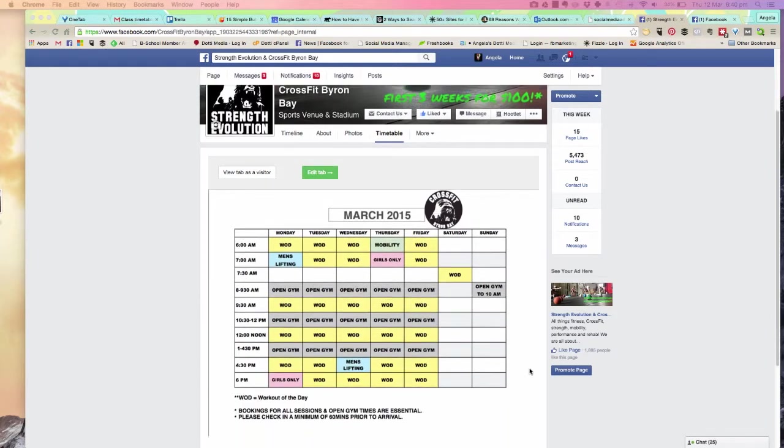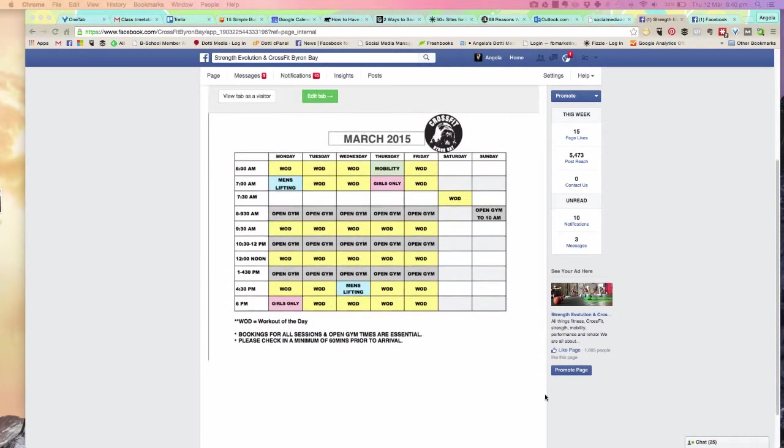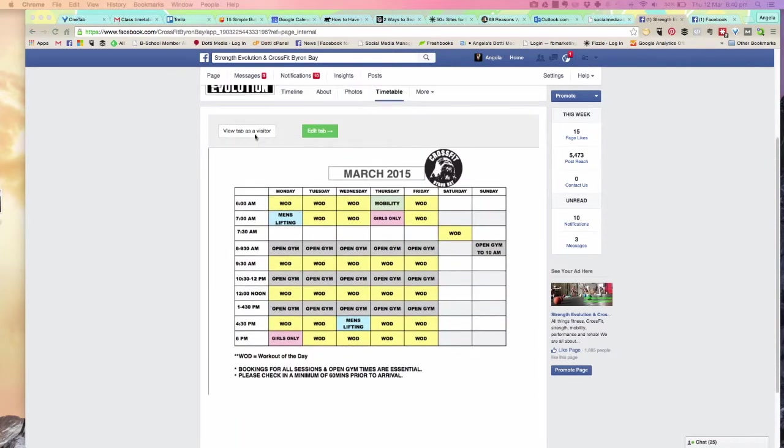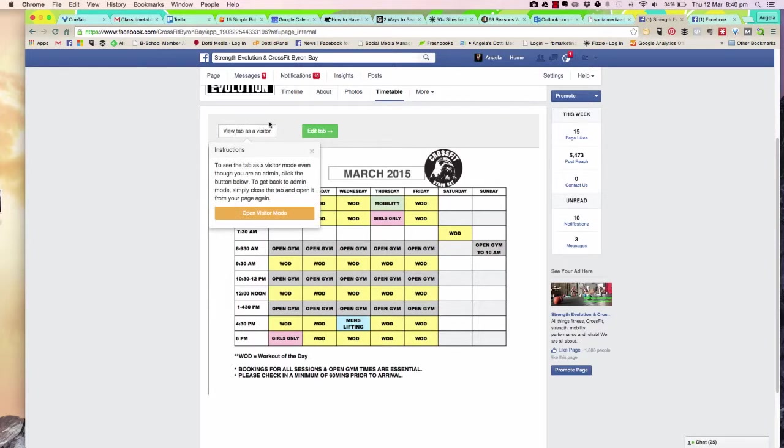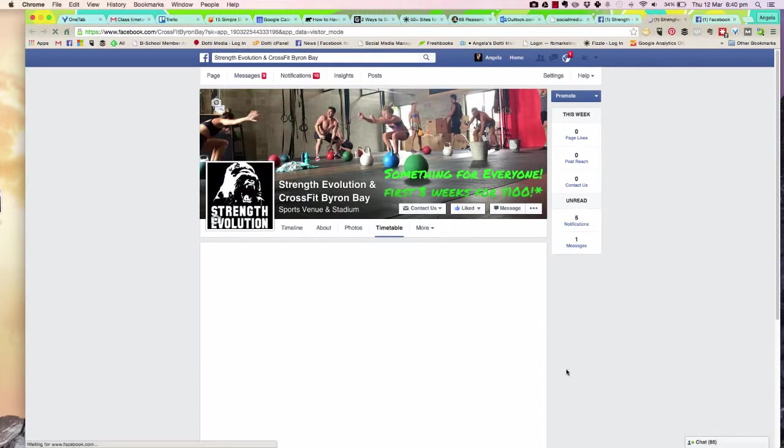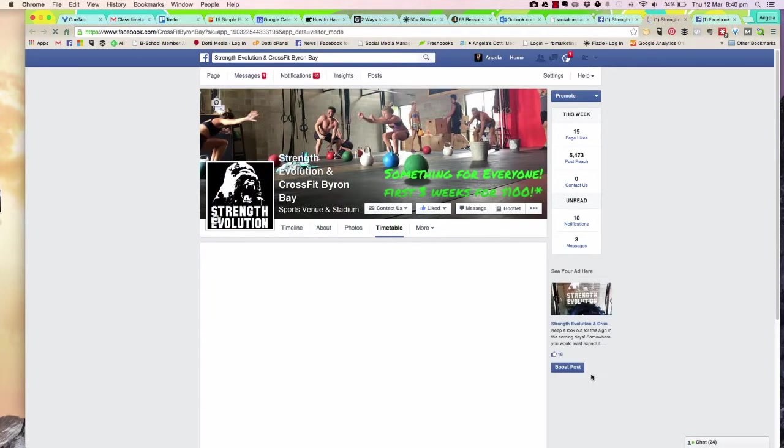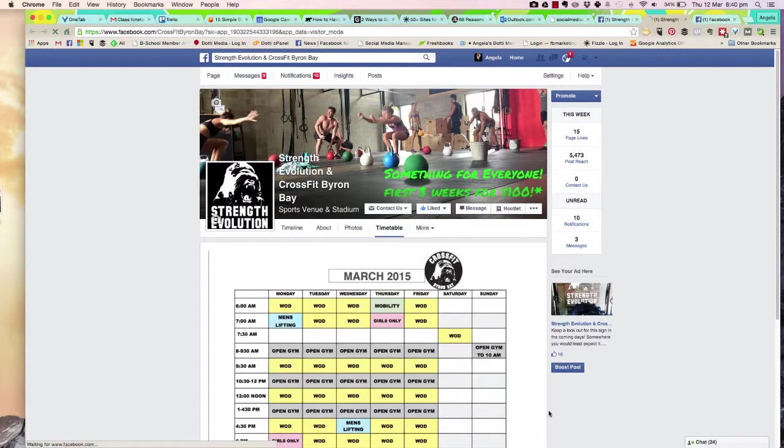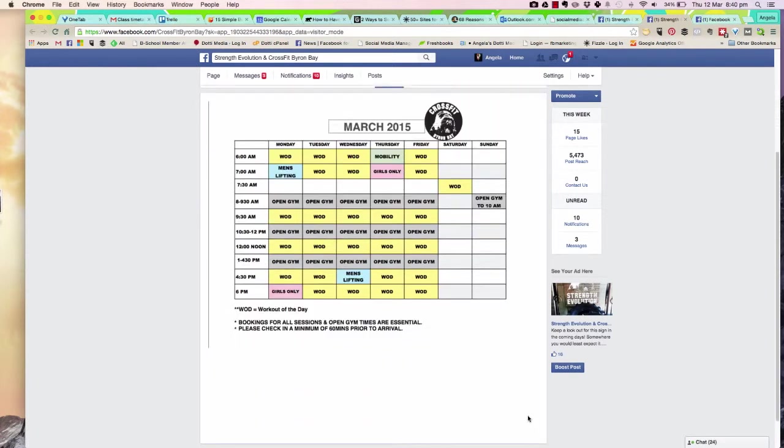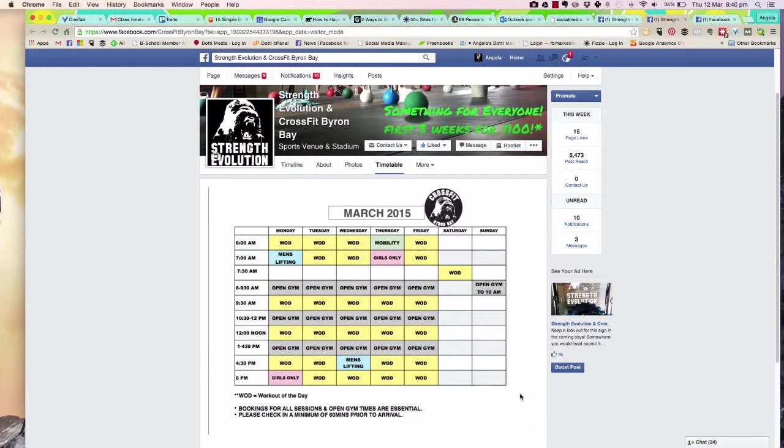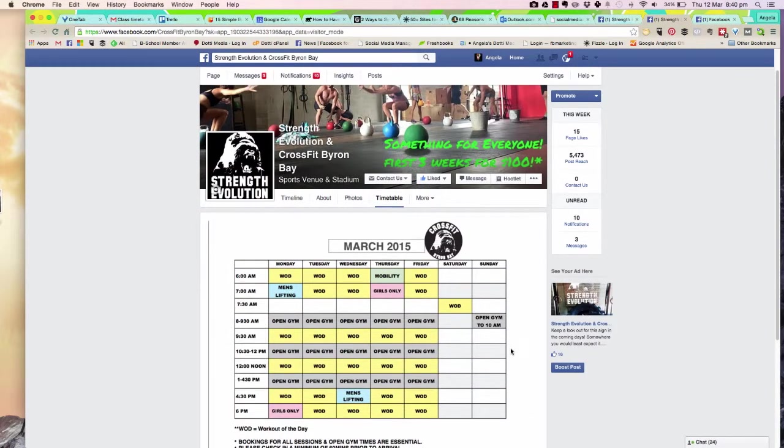When it opens in Facebook, we can see that the timetable tab now has the timetable added. I can view this tab as a visitor. Let's open visitor mode. It's going to show me what the tab looks like to somebody once I direct them to it. There we go! We've got our timetable added. It looks good.